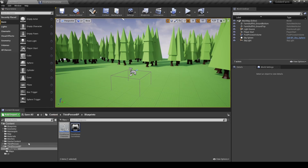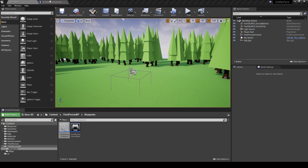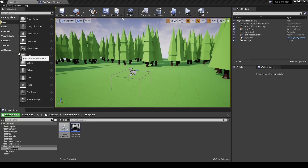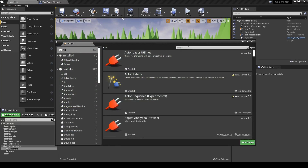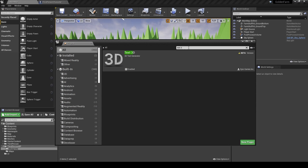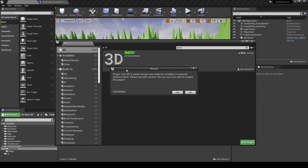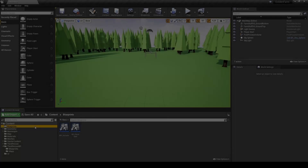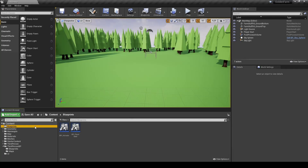For the farm tile setup, go back to our map and at the top of the screen select the Edit button and go to Plugins. Search for Text 3D and enable it, then restart Unreal Engine.